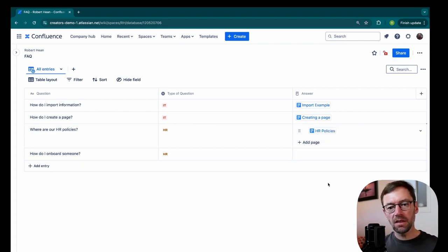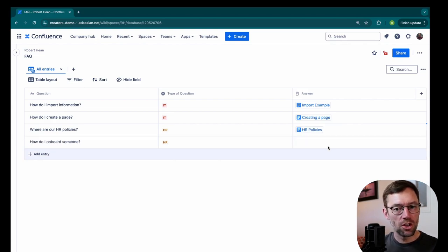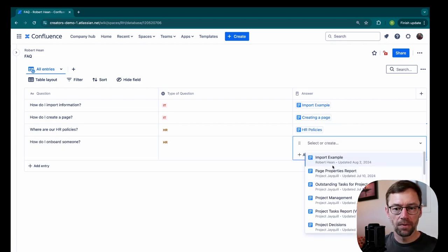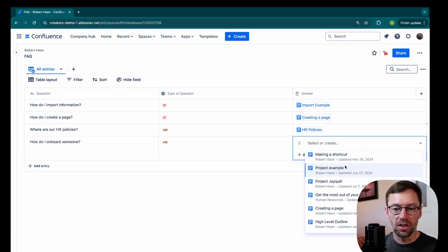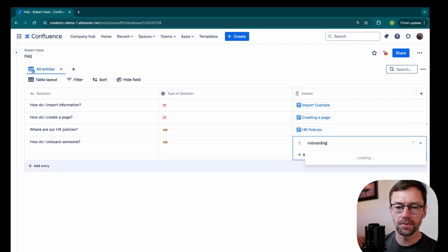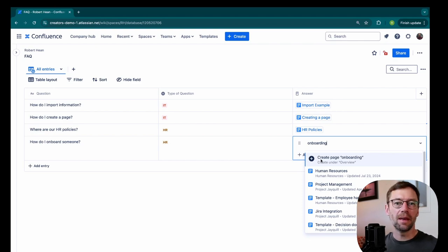Now, I'm going to leave this last one blank for a minute, but I do have that option if I need to, to create a page. If I don't see something here, if I look for onboarding, we'll see that this top option allows me to create that page.